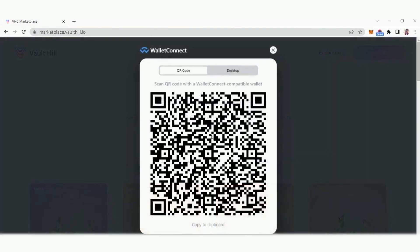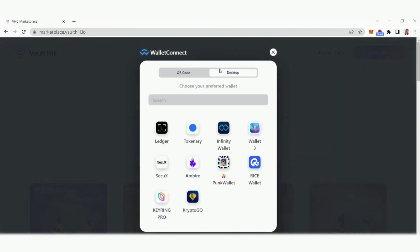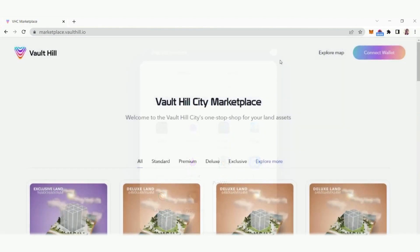For Wallet Connect, just scan the QR code or find the desktop app of the wallet that holds your VHC tokens. If your tokens are in MetaMask, then you can connect using their browser extension.